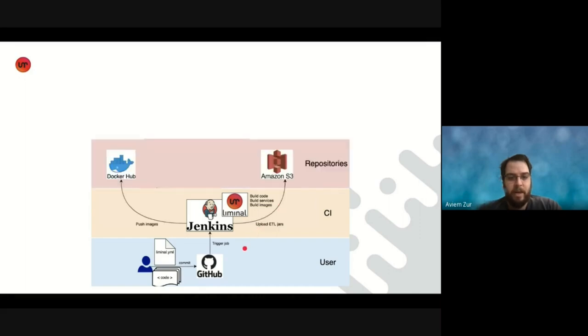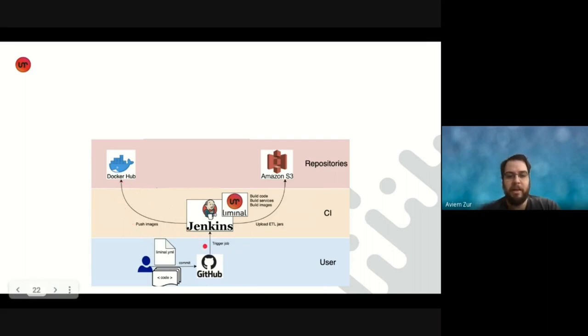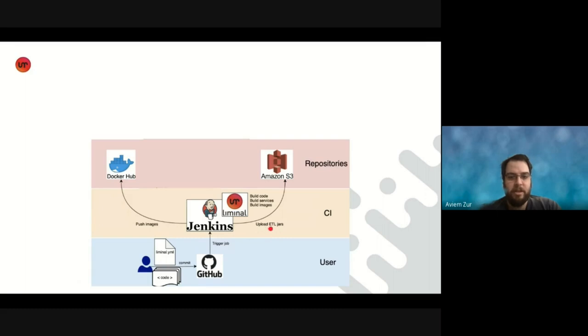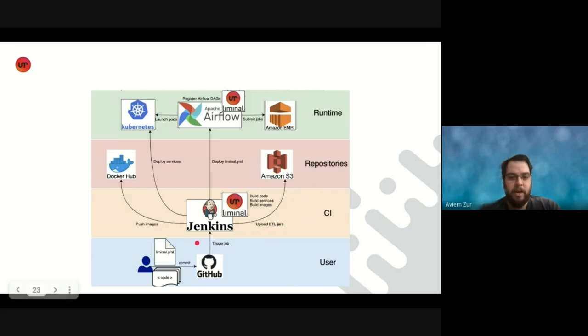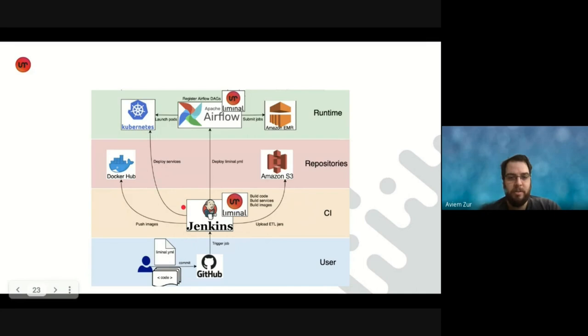What do we do with these artifacts that we create? So once we create them, we upload them to the relevant locations. So in case of images, we push them to Docker Hub using the Jenkins pipeline. And if it's Spark jobs or other big data jobs that we use within our organization, then we upload those as jars to Amazon S3. When we want to deploy to production, we use Jenkins to do the deployment, and we deploy images that are services that we want to run in production to Kubernetes. So we have Jenkins code, which uses the image that Liminal built, and we deploy it as a service on Kubernetes.